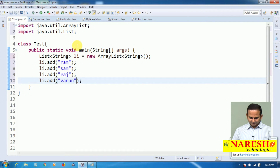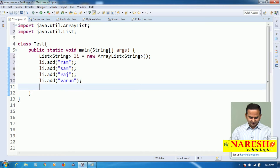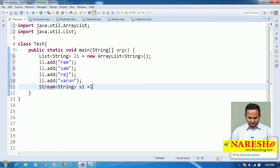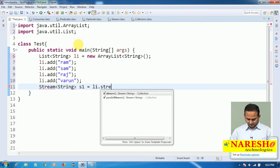On top of this string content I want to generate one stream object: Stream of String s1 equal to li dot stream().